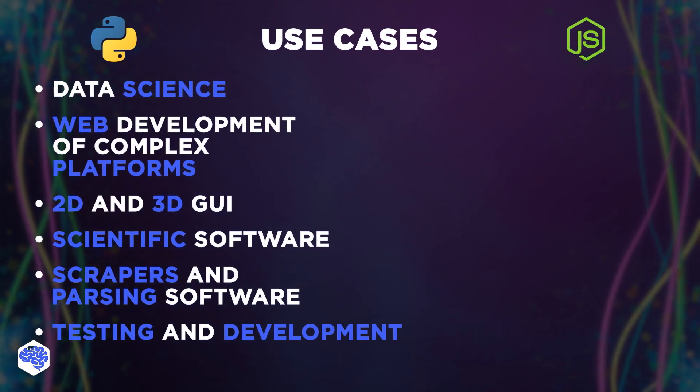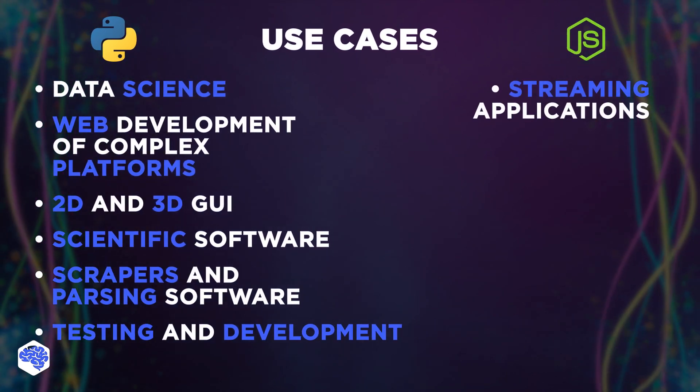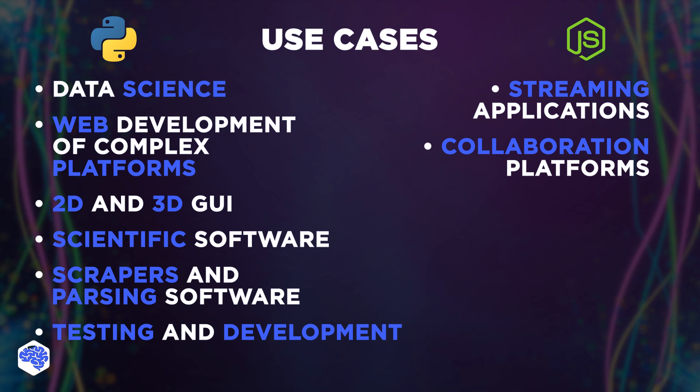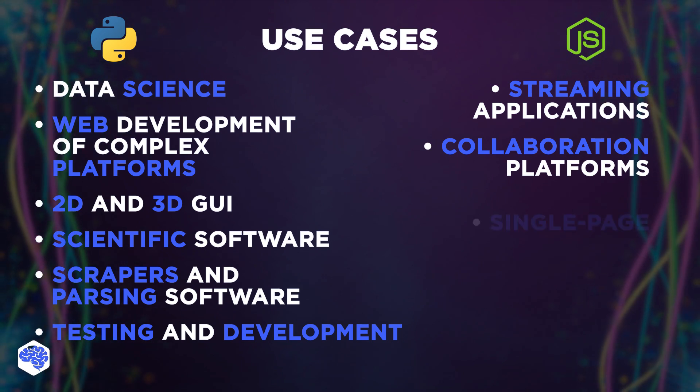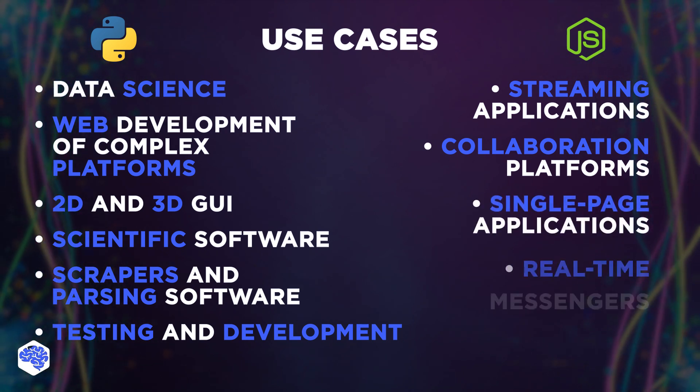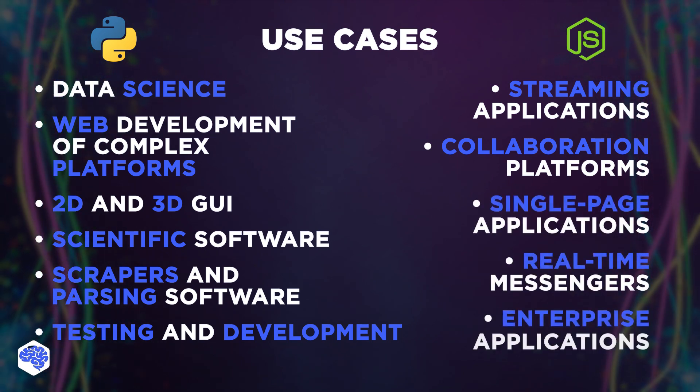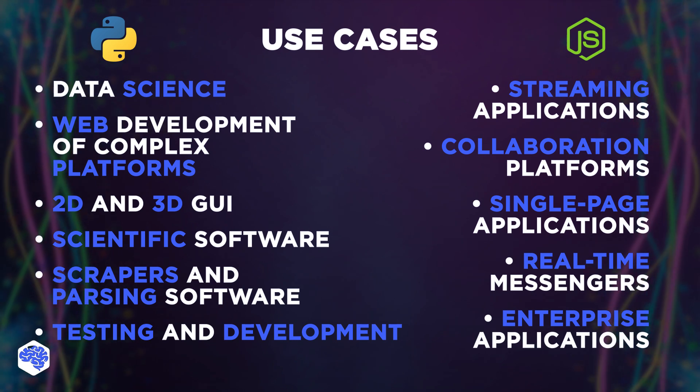And node.js is used for streaming applications, collaboration platforms, single-page applications, real-time messengers, and enterprise applications.